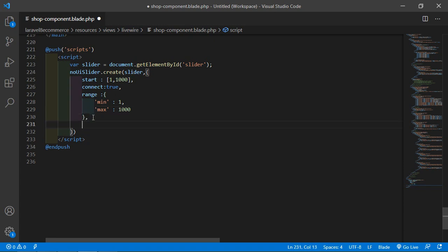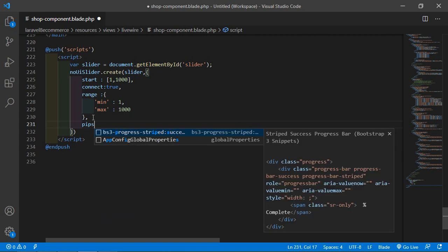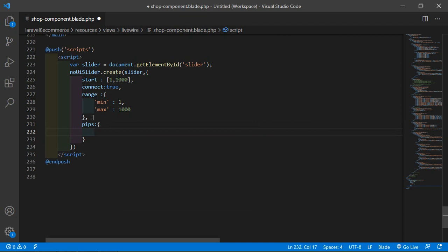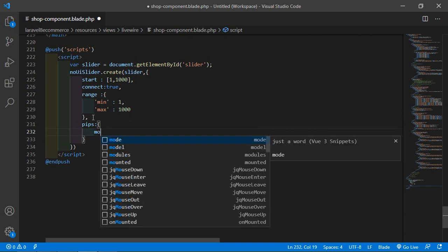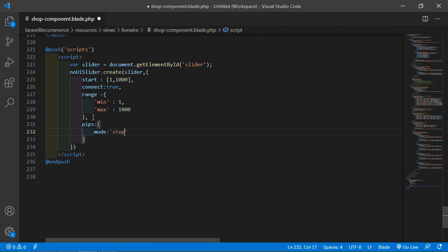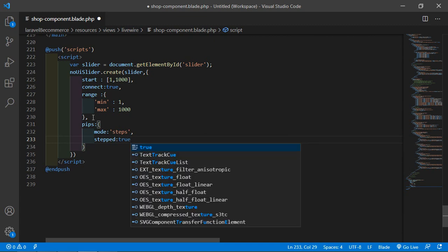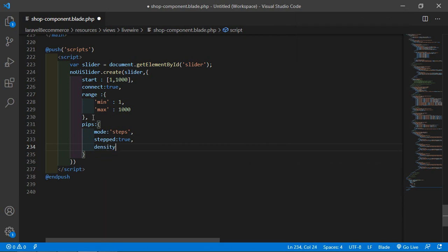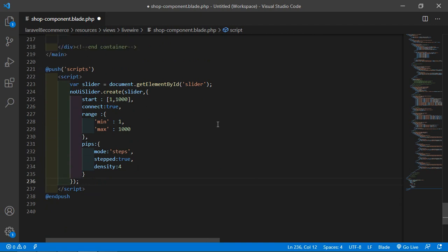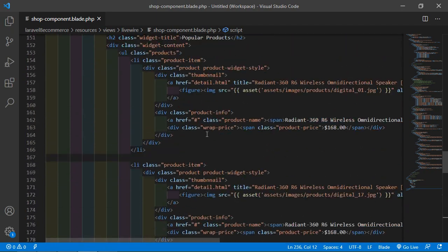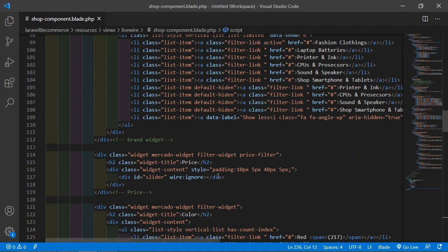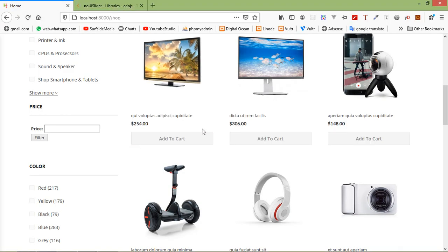Also add the pips option with mode set to 'steps', connect set to true, and a density value. Now save this file and let's check the price slider in the browser.